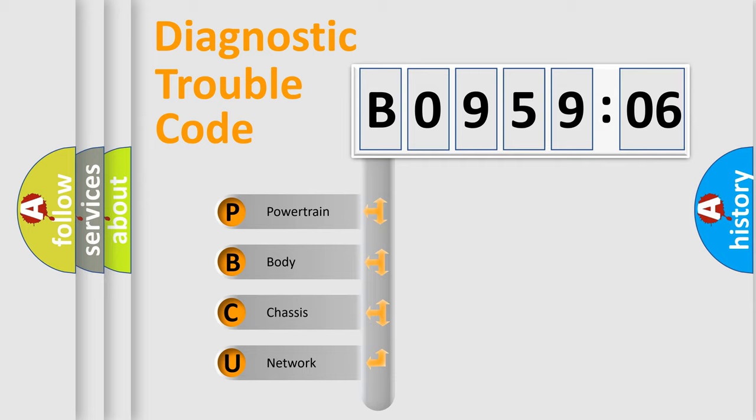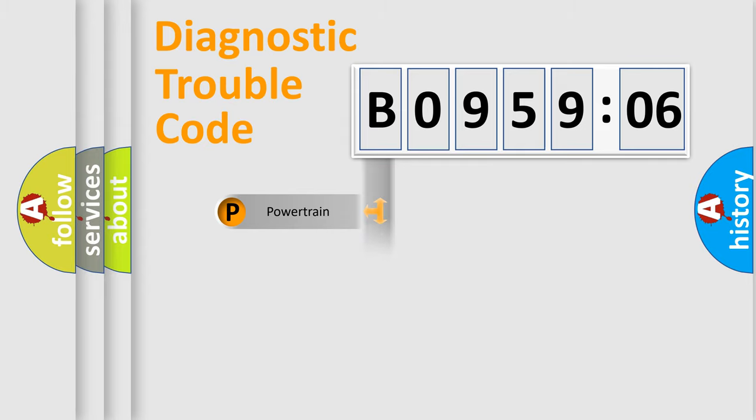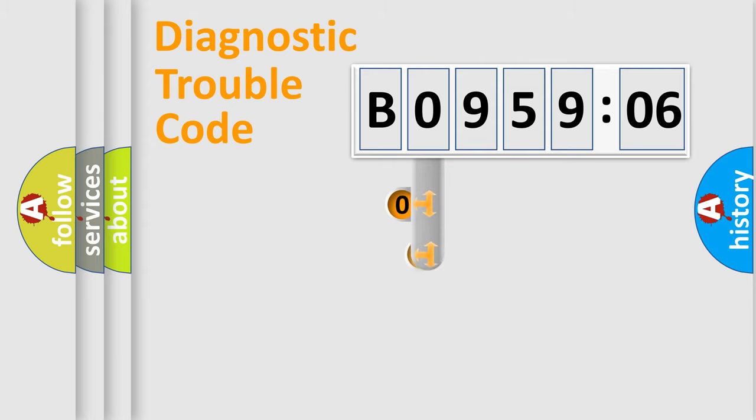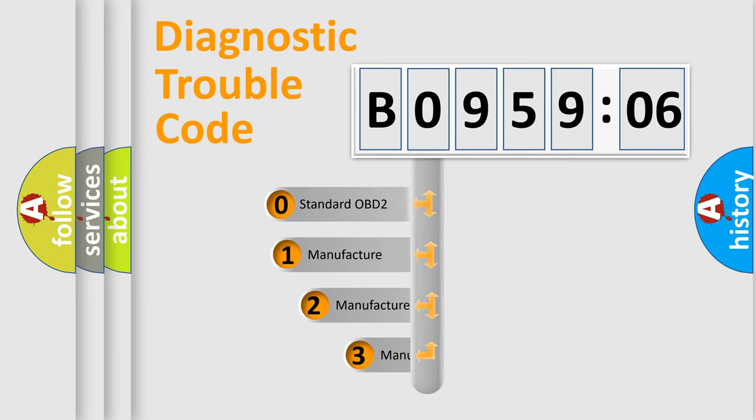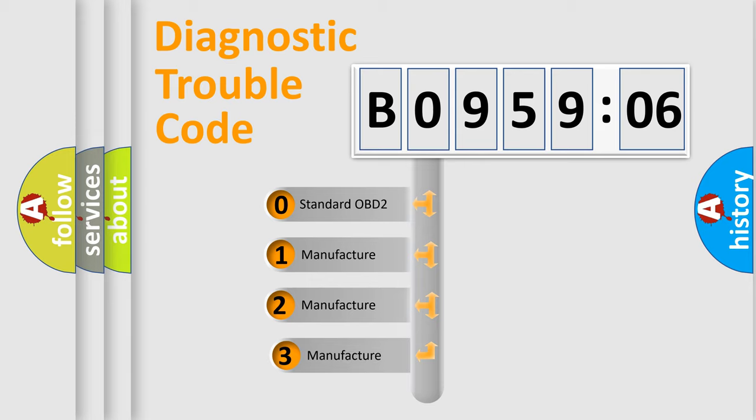We divide the electric system of automobile into four basic units: Powertrain, Body, Chassis, Network. This distribution is defined in the first character code.